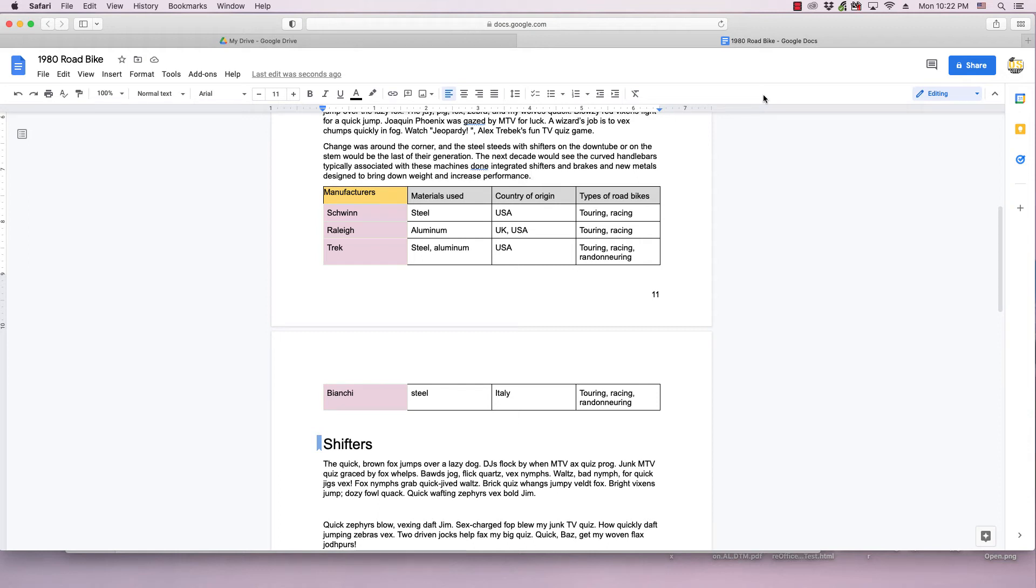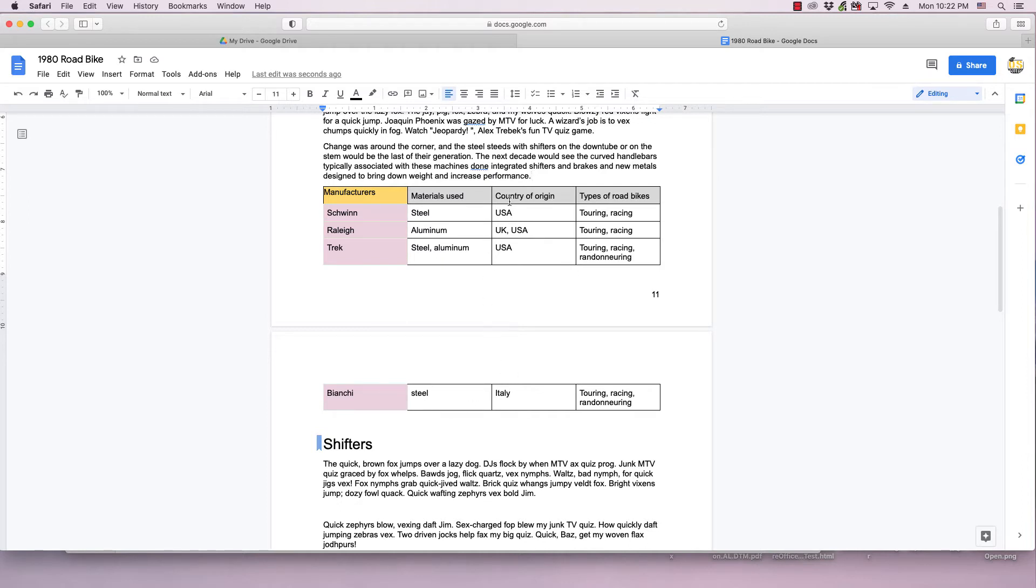Hi this is Tim with Otis College and this is a quick video about Google Docs. In this video we're going to be looking at how to take a table that's filling over onto a second page and make it so it's all on one page.